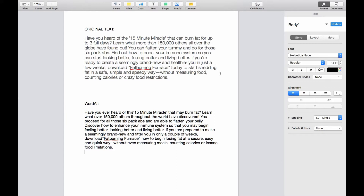Now again, I wouldn't just take this output and paste it into my own website. Since it's still fairly close to the original text, you've got to add some of your own viewpoints or experience and incorporate it into the Word AI output. But you've certainly got a big head start on creating some compelling content, and that's really the advantage of using Word AI.